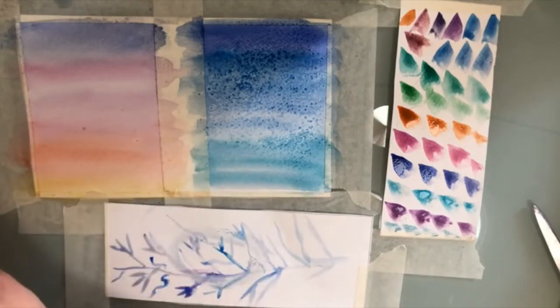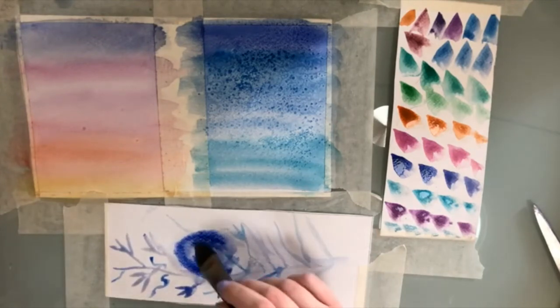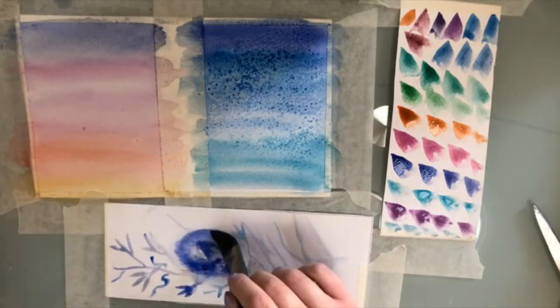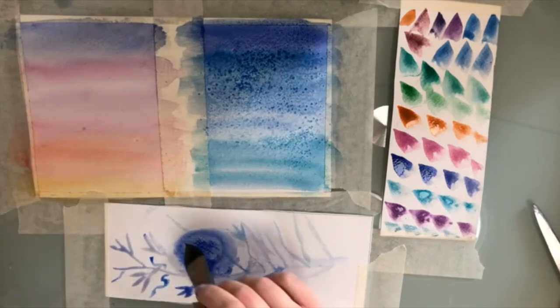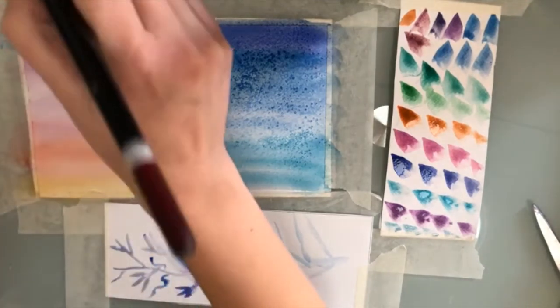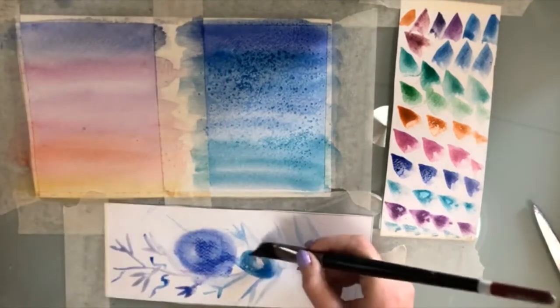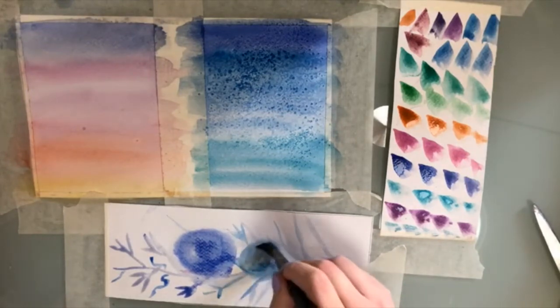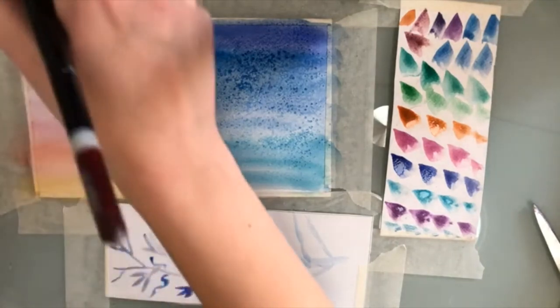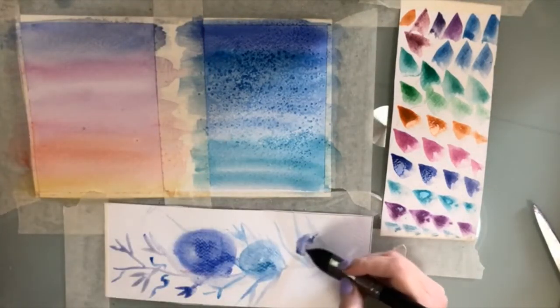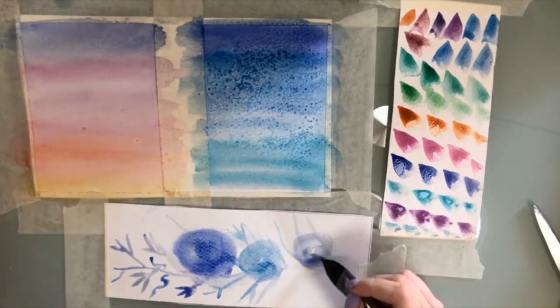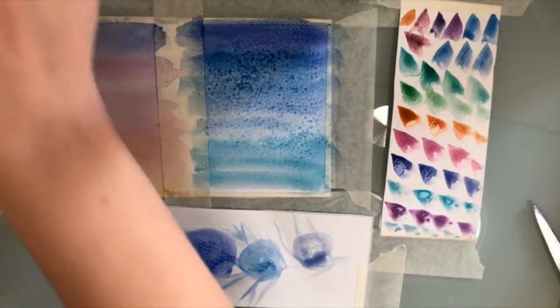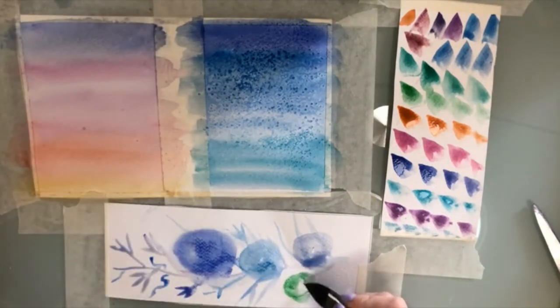You can do like different shapes. Like you can paint a circle and then paint inside of it, or you know, you can paint a heart and then a color you like and then paint inside of it. And those are very nice ideas for cards.